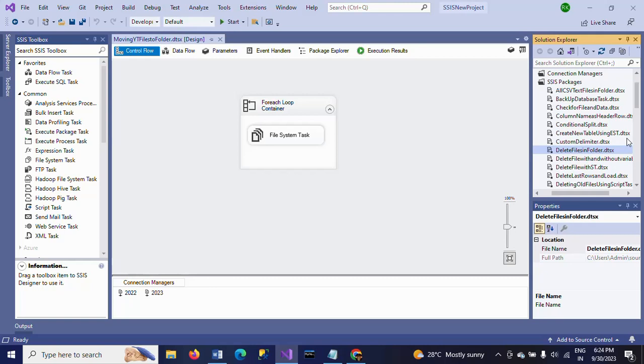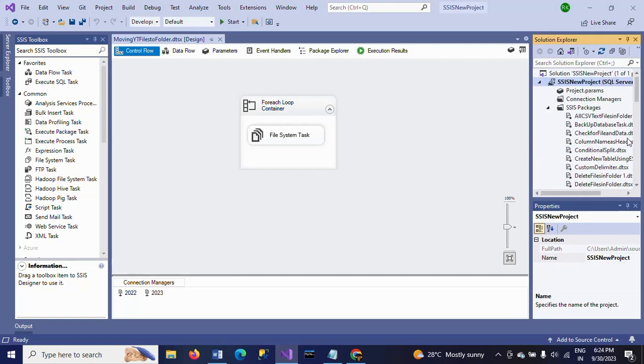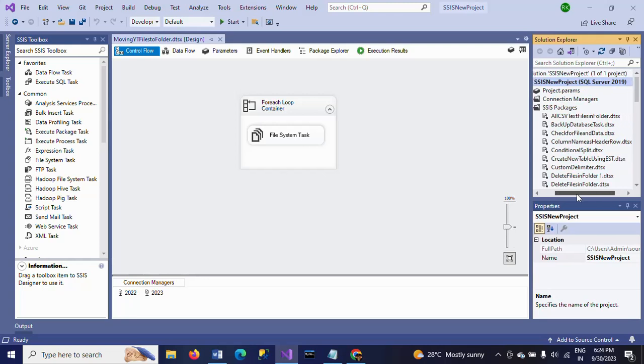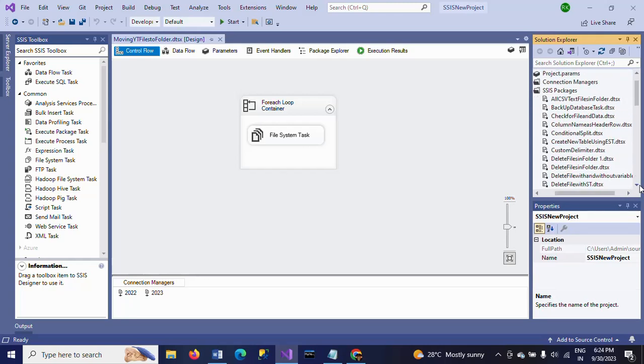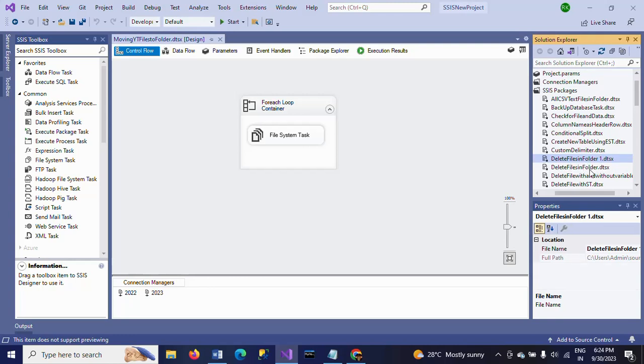See, here I just pressed the Control V shortcut key. Earlier we had only Delete Files in Folder. Now, after copy and paste in the same solution explorer, I got this new package with one appended.